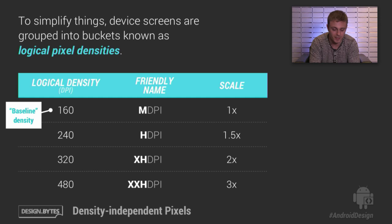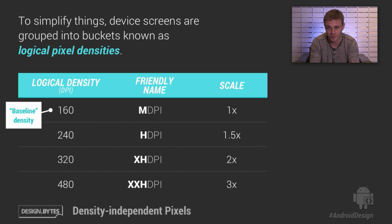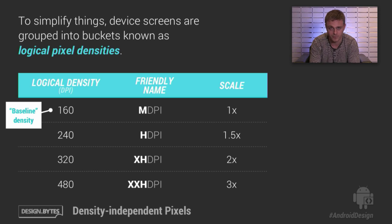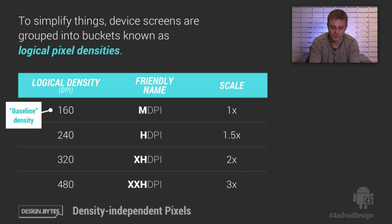At the other far end of the spectrum, the highest logical density is extra extra high DPI, or XXHDPI, which is 480 dots per inch. There are four specific densities between 160 and 480 that you should really be aware of: 160, 240, 320, and 480. There are also LDPI at 120 and TVDPI at 213, but those are less common and you generally don't need to worry about those.